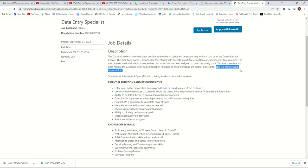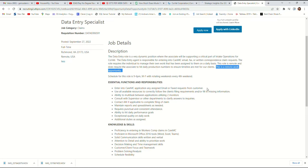Let's review what they are looking for. Essential functions and responsibilities: Enter into Care MC application any assigned email or fax request from customers. So they have this software called Care MC application. What they require you to do is enter data when they assign you. They'll send you email or fax from customers which you will enter into the company's software. So you're not answering customers, you're just entering data you get from email or fax machines.